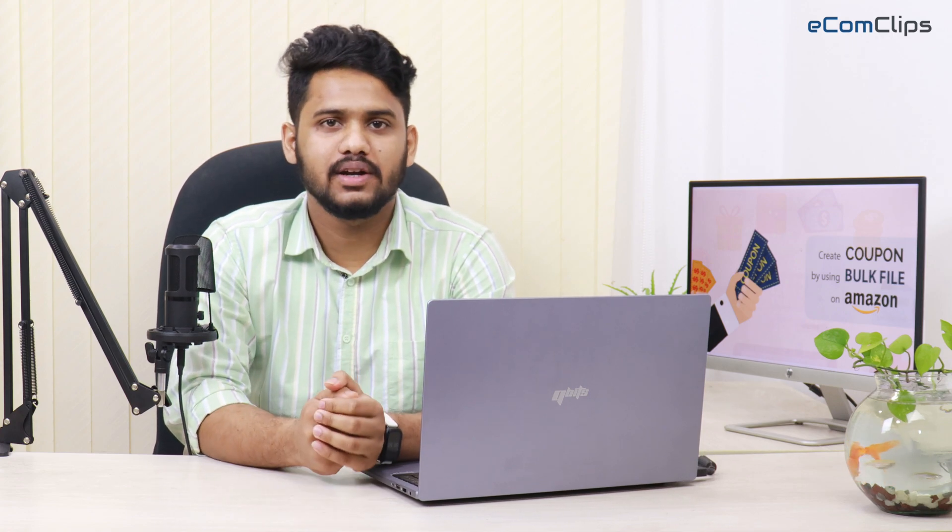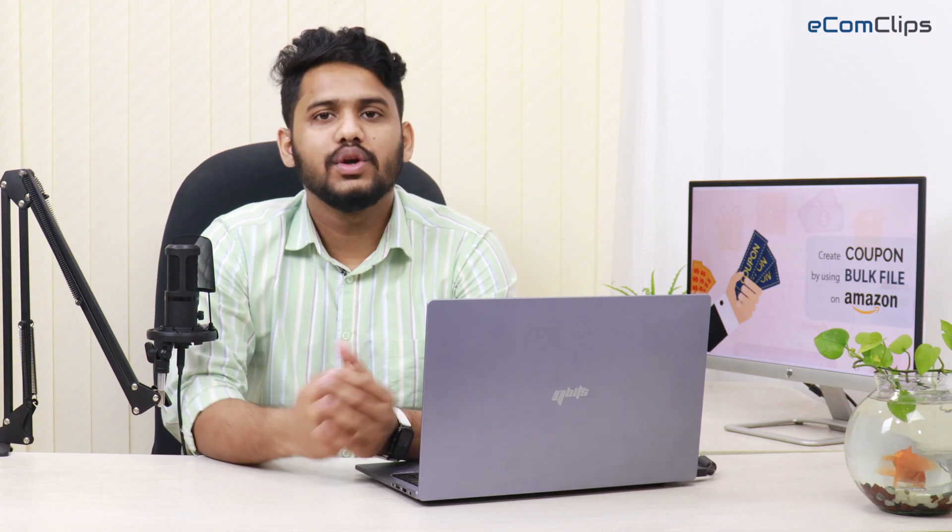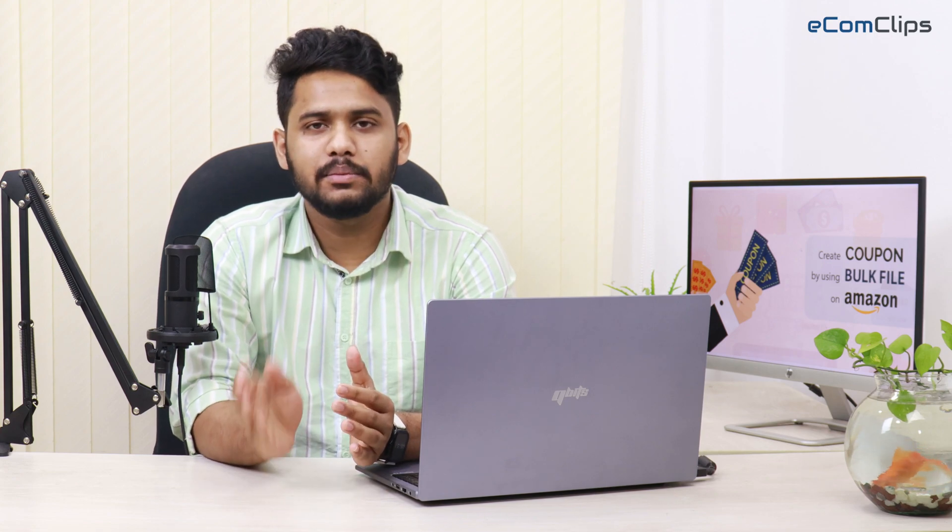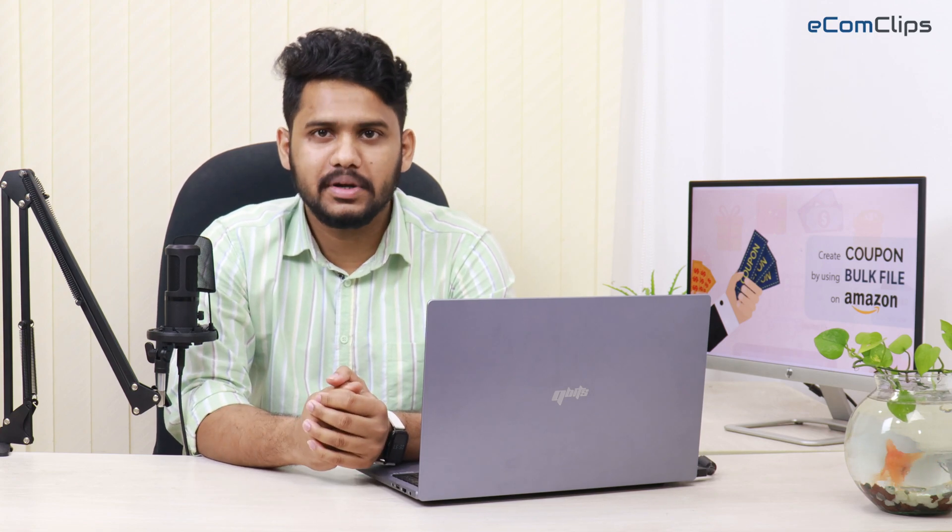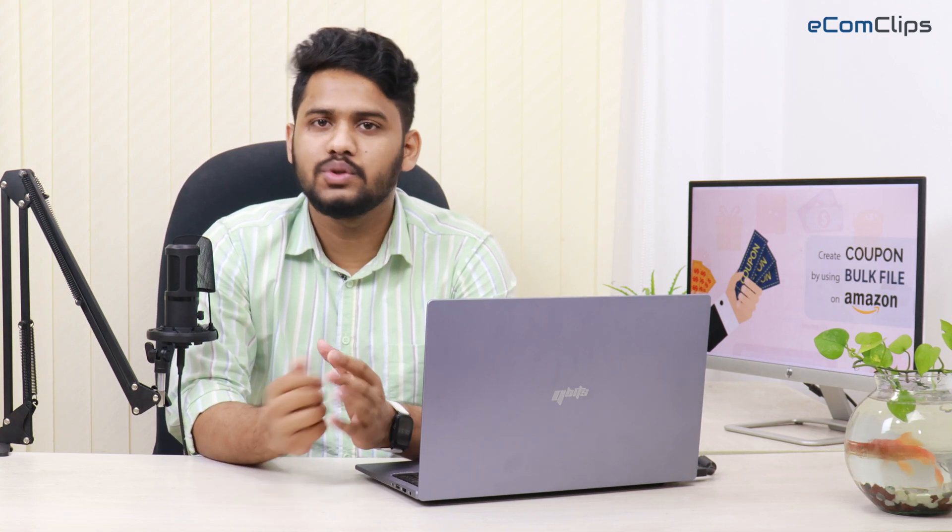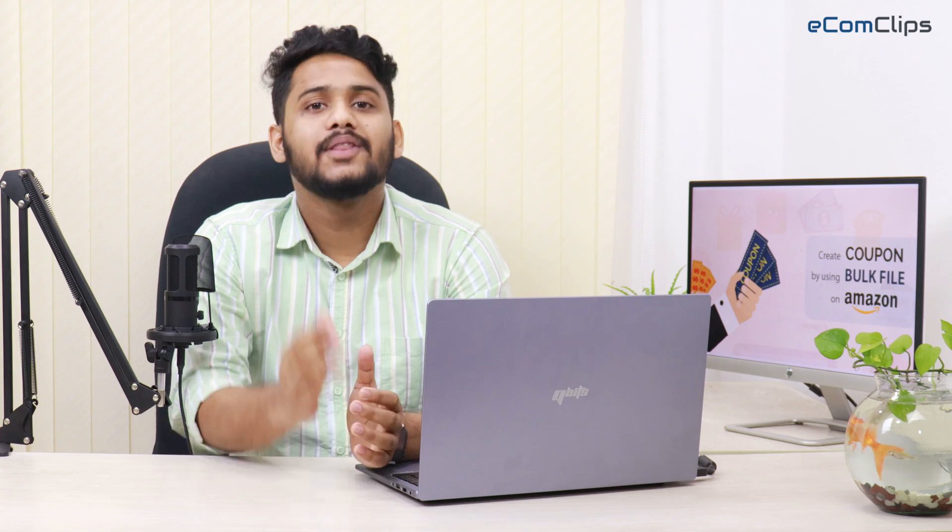Our eCommerce experts are ready to help you. Also, you can visit our website www.ecomclips.com to stay connected with us. Thanks for watching this video.